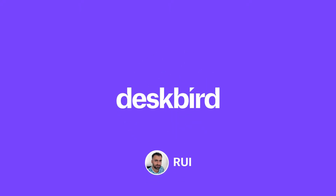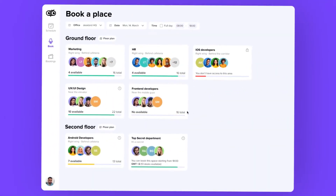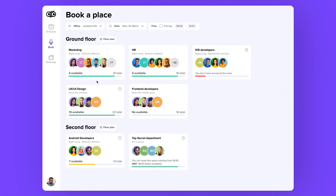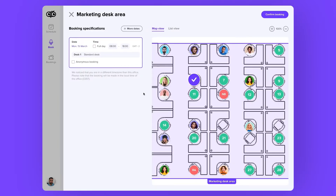Hey, this is Ruy from DeskBird and today I'm going to teach you how you can do multiple bookings in just one go. The first thing you have to do is to choose your area. In my case, it's marketing.